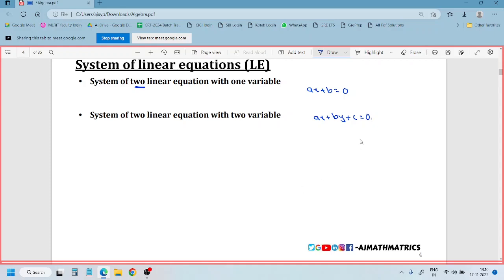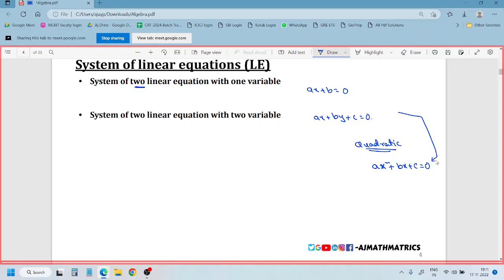Now, what is a quadratic equation? The example of a quadratic equation is: ax squared plus bx plus c equals 0. The difference between a linear and quadratic equation is the power: linear equation has power 1, quadratic equation has power 2.